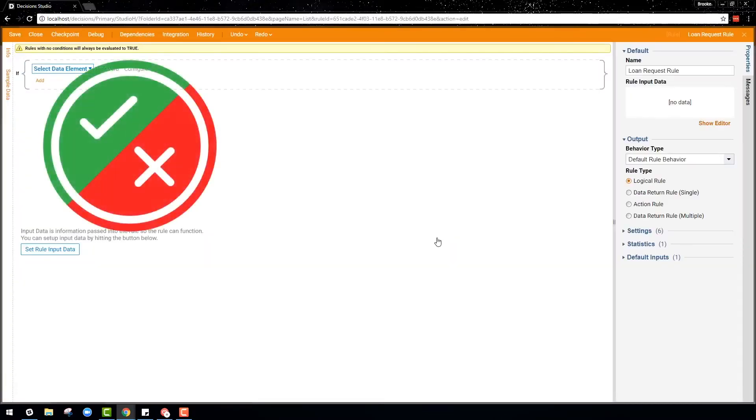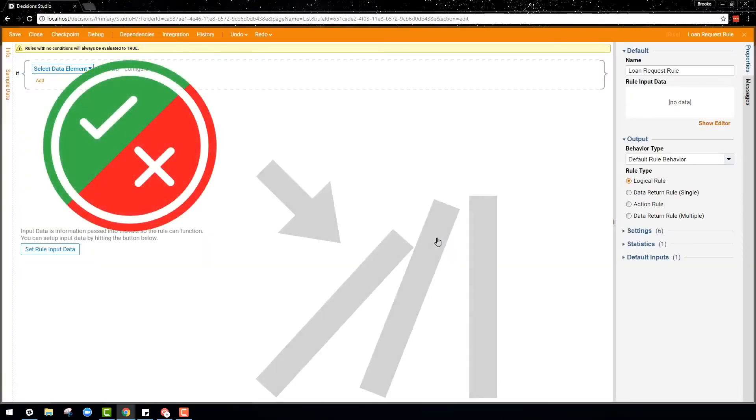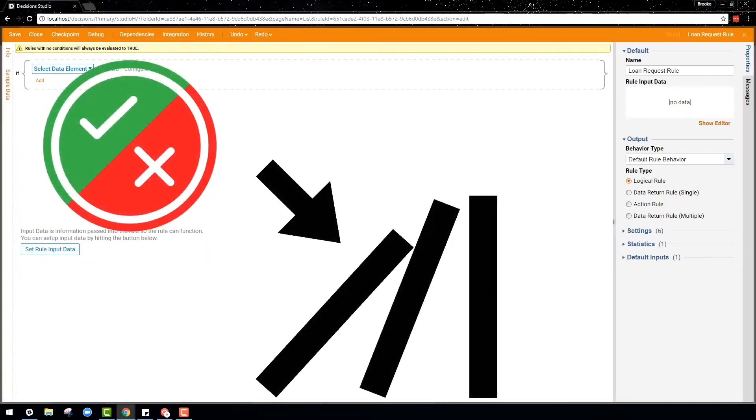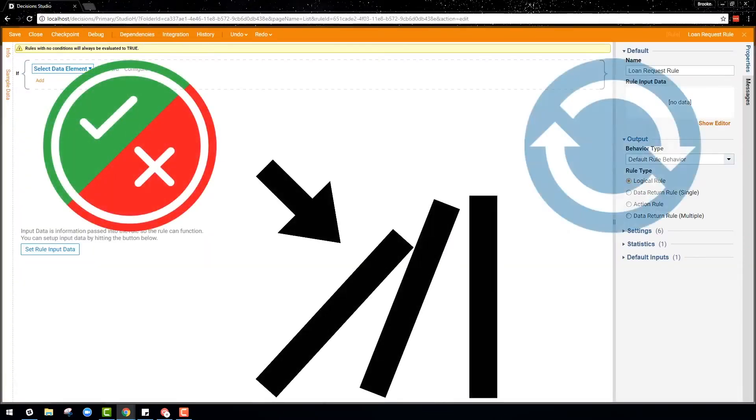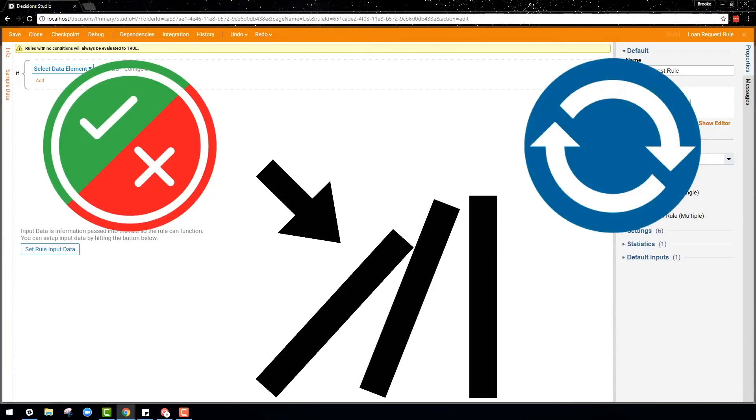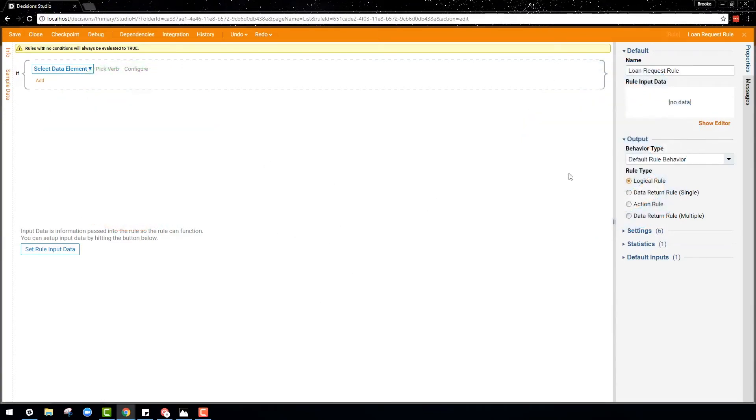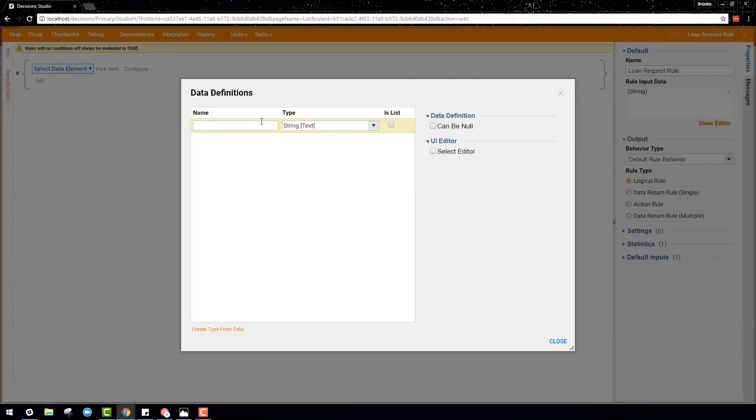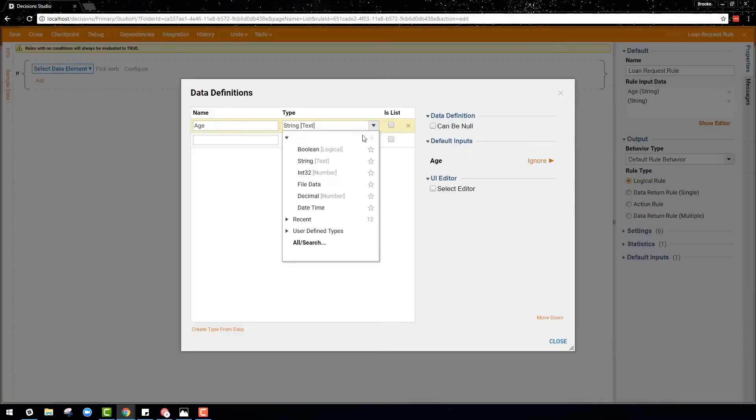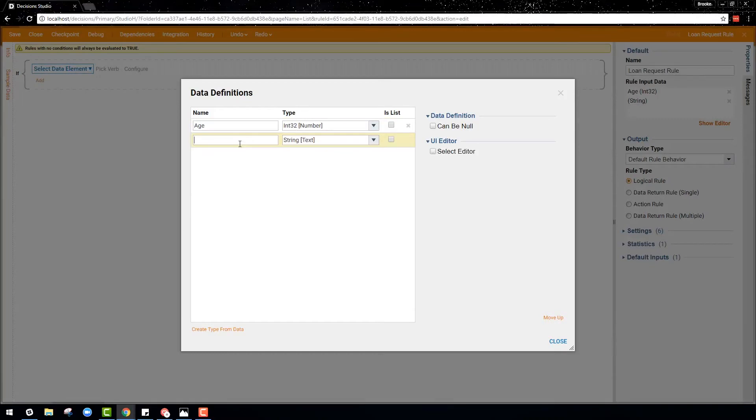They can result in a logical true or false decision, can trigger an action, or can return data and are written in the form of an if statement followed sometimes by a then statement.